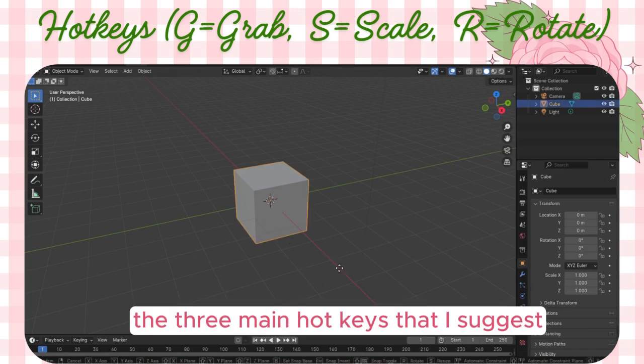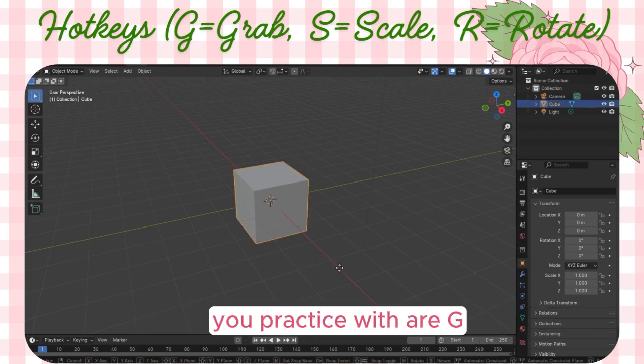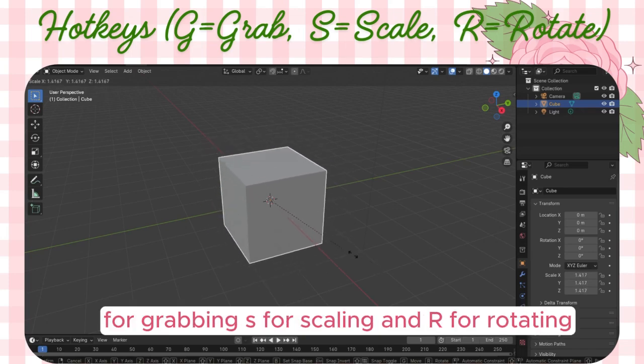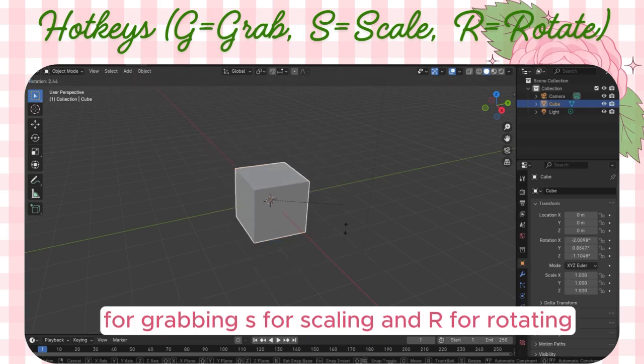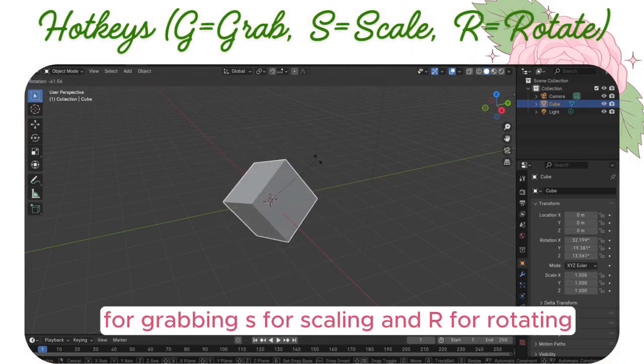The three main hotkeys I suggest you practice with are G for grabbing, S for scaling, and R for rotating.